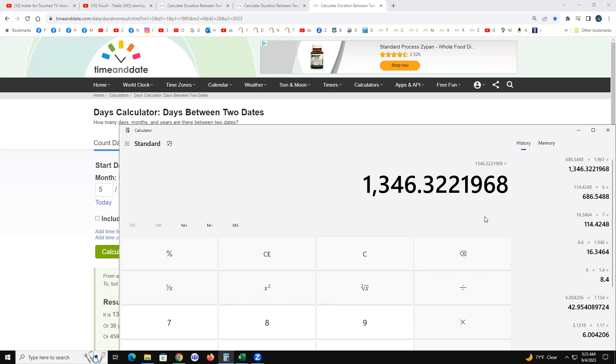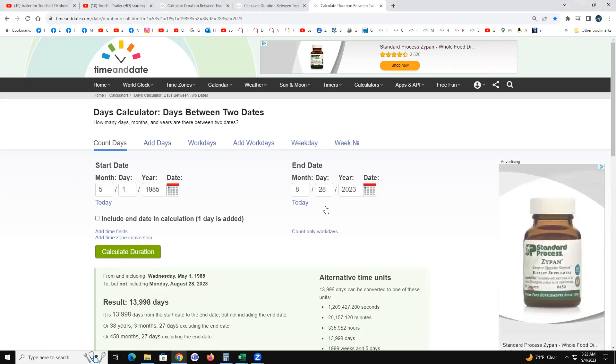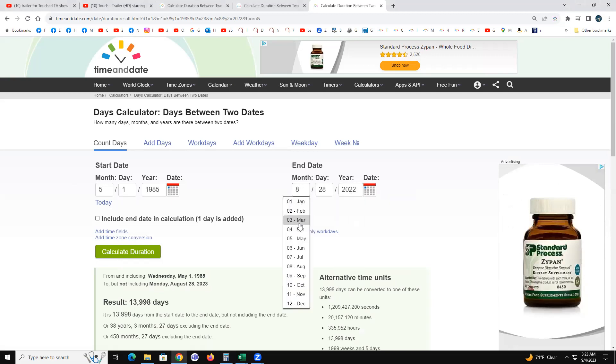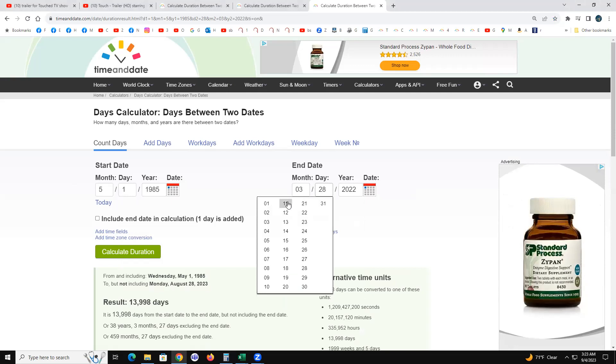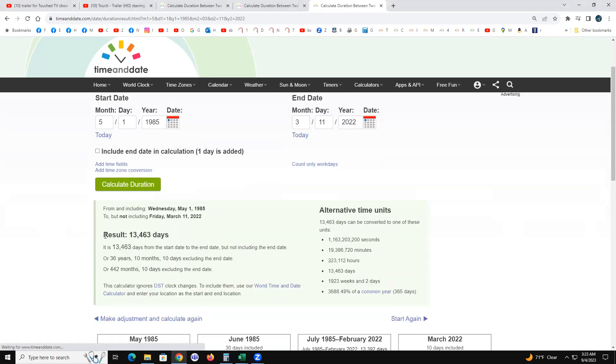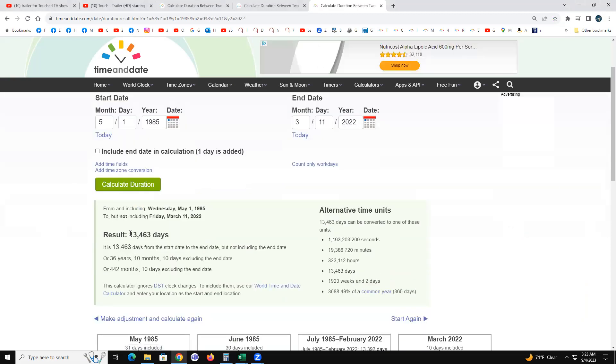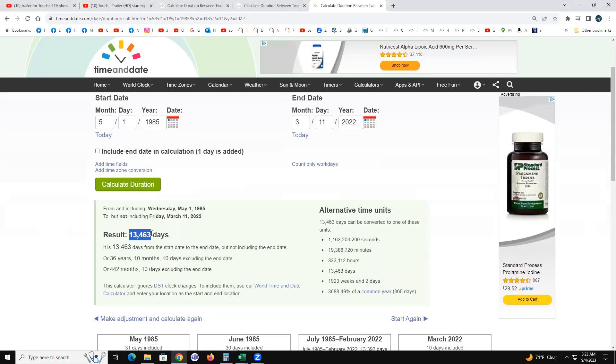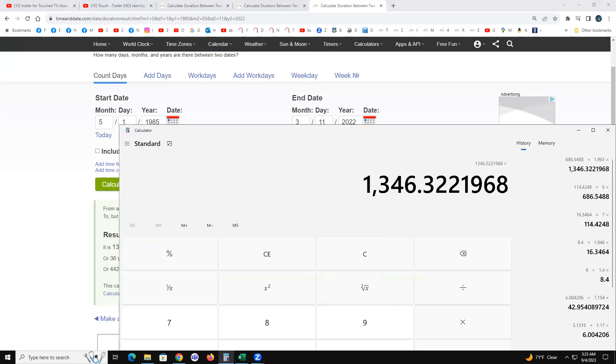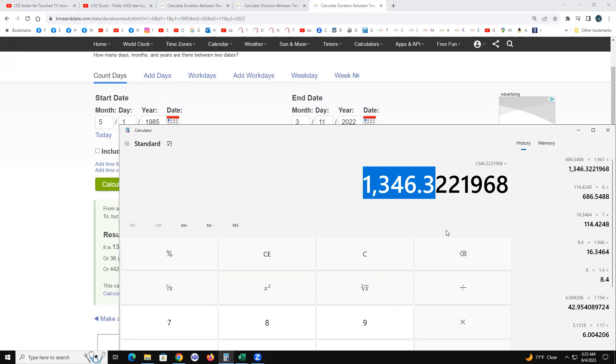So we've established that special situation with my May Day friend. She turned 13463 days old on March 11th, which are the first five digits of Trump and I's combined number.